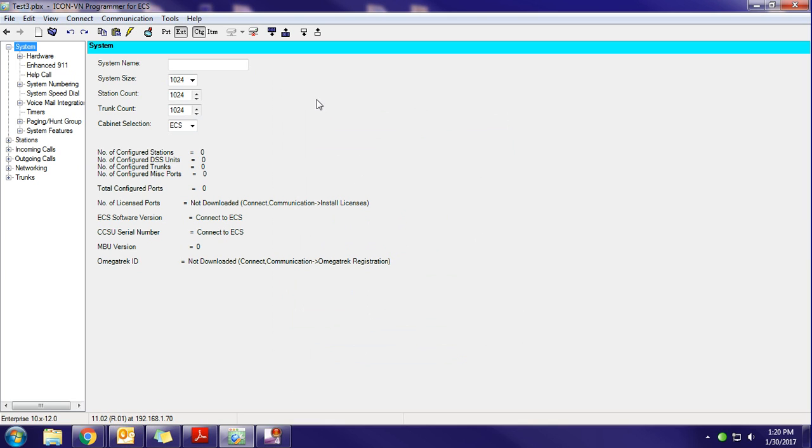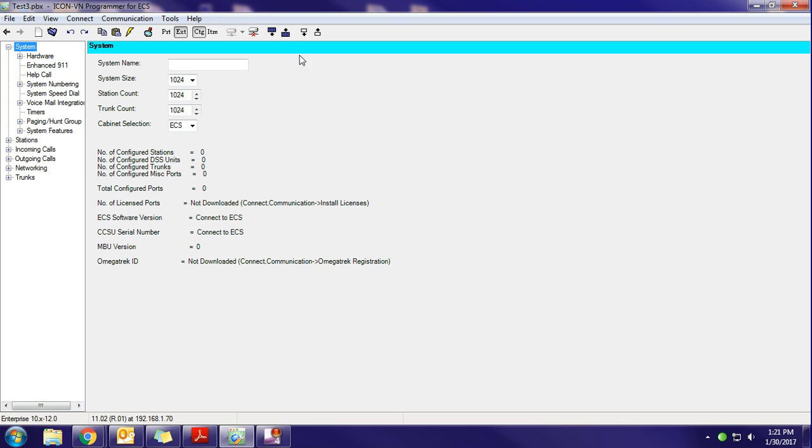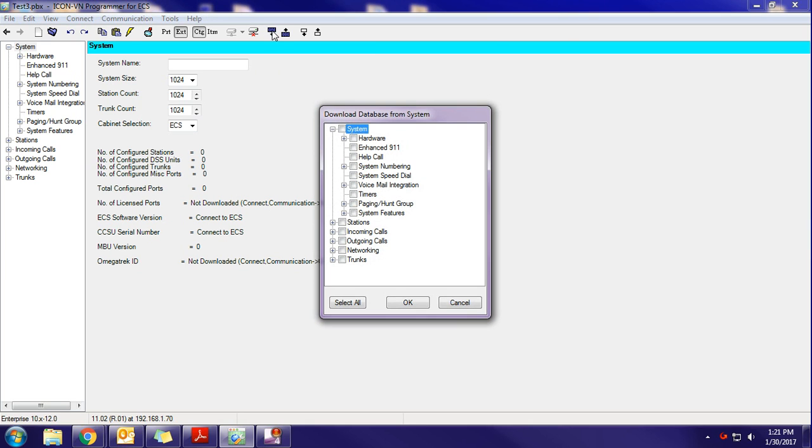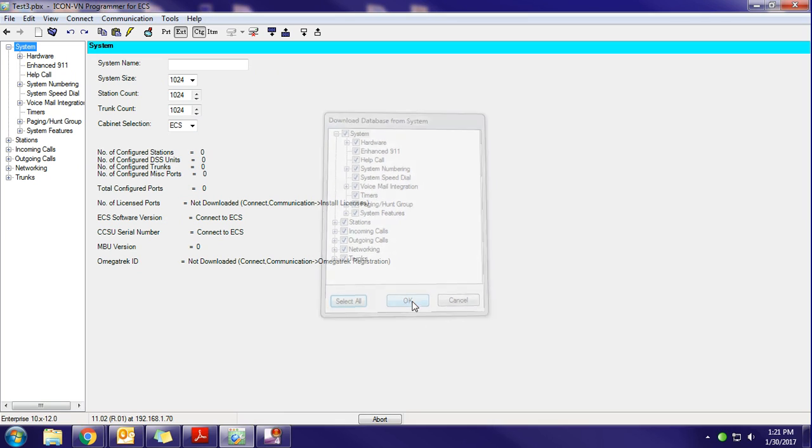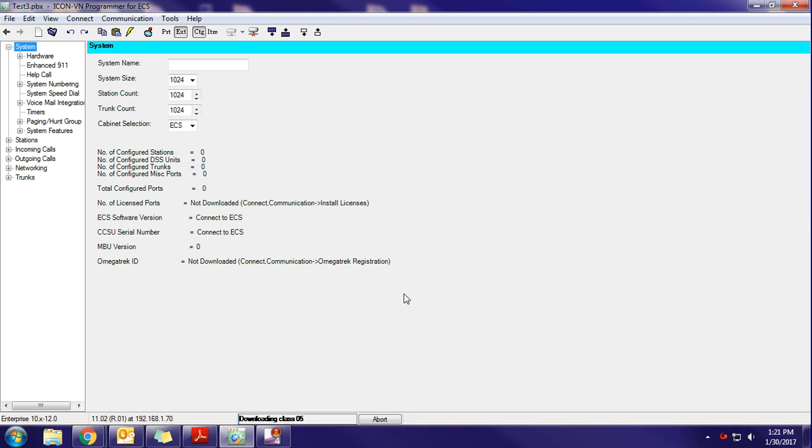Very next thing that you need to do, whether this is the first time or 10th time that you're connected to the phone system, always make sure that you get a system download of the phone system's programming, just in case I've made a change remotely. This is just good practice. But especially since this is the first time that we're connecting to this system, we're going to hit this icon right here for Download System Database. We're going to hit Select All, and we're going to hit OK.